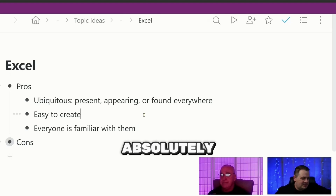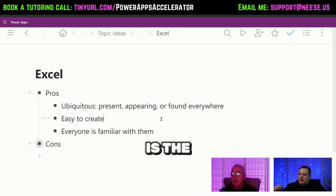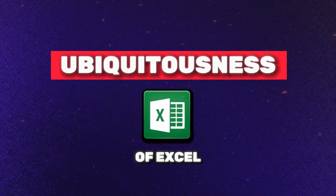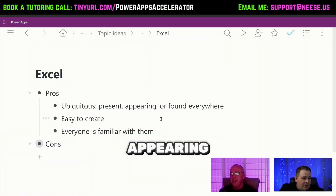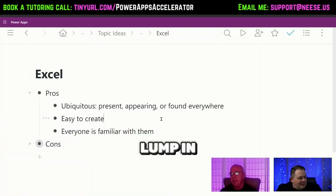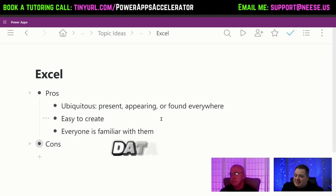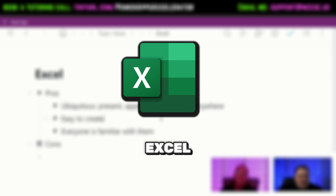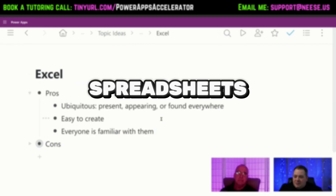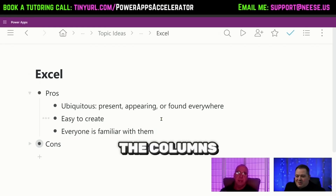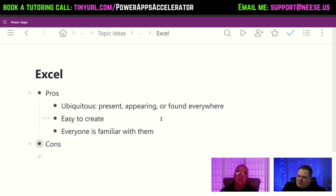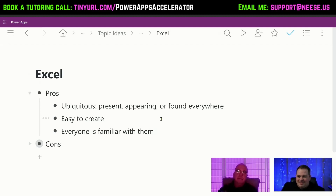One of the first talking points is the ubiquitousness of Excel — it's present and found everywhere. You could almost lump in Google Sheets with this. Just the ubiquitousness of spreadsheets: everybody understands the columns and the rows. Typically you'd use Excel spreadsheets for financial information — budgets and things like that — but people use it as a database because it's so ubiquitous.